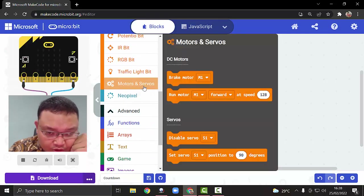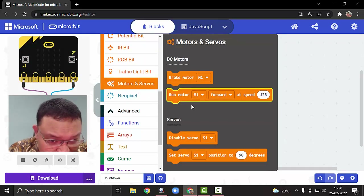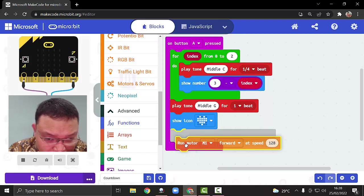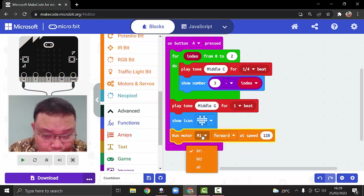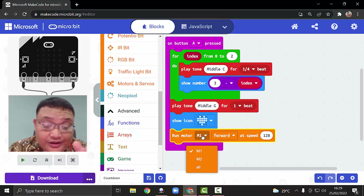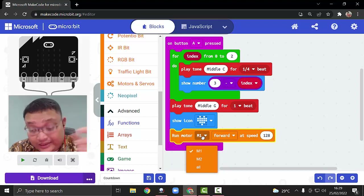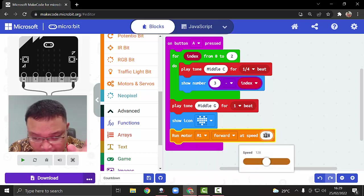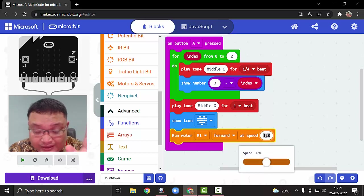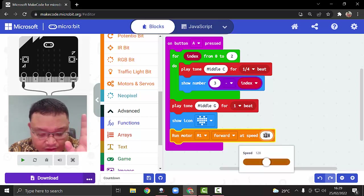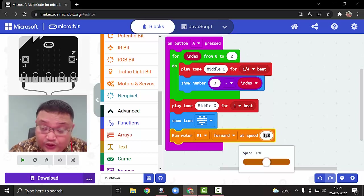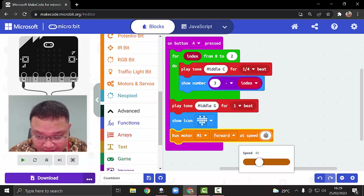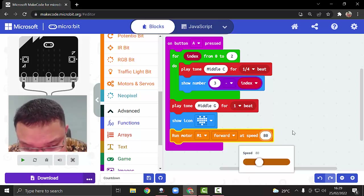Go to the motor section because we're using a motor this time. Drag 'run motor' — in edubit we have two motors: motor 1 and motor 2, I'll explain later. For the speed, you may choose any value but make sure not to make it too fast — keep it under 100. I'll put it at 80.